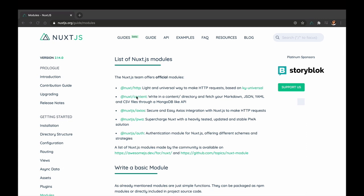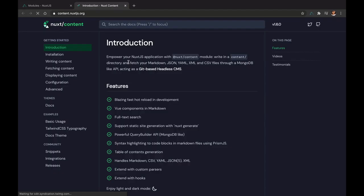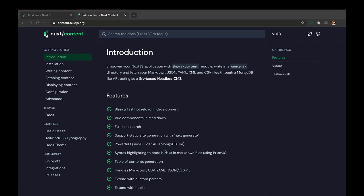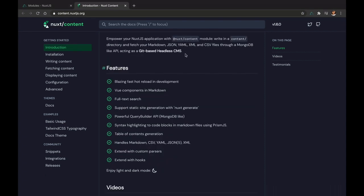Today we are going to be looking at the Nuxt Content module. When you're working on your Nuxt application and you have to deal with, say you're trying to create a blog, you would definitely need to manage content. This is where Nuxt Content module comes in. It helps you write content in your Nuxt application using either Markdown, JSON, YAML, or CSV files through a MongoDB-like API, and it acts like a git-based headless CMS.